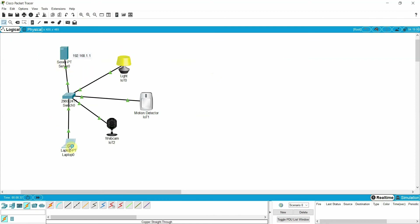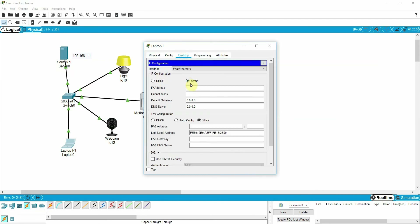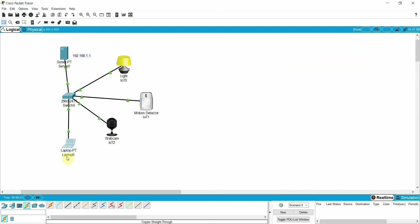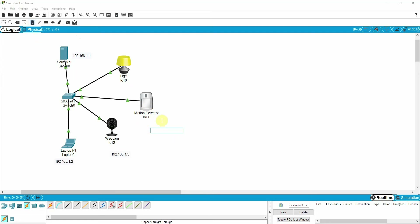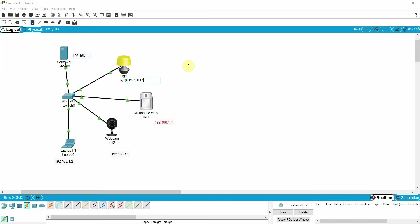I also need to assign the IP address to the laptop — I'll assign 1.2 to the laptop with the default subnet mask. Then I'll assign 1.3 to the webcam, 1.4 to the motion detector, and 1.5 to the light.